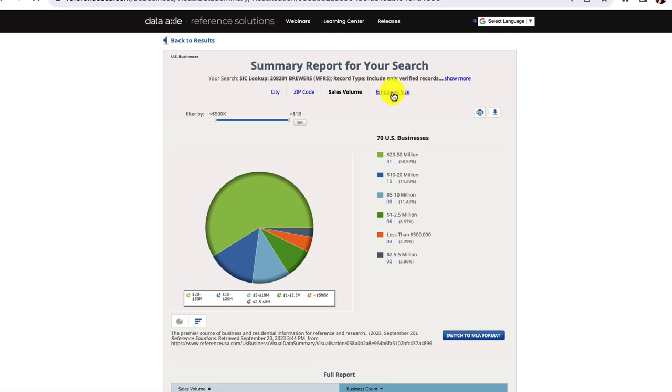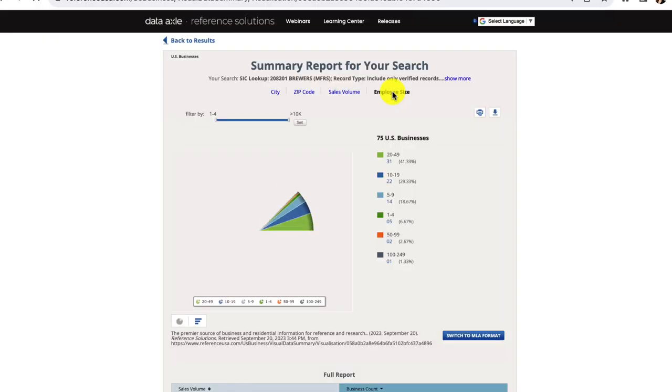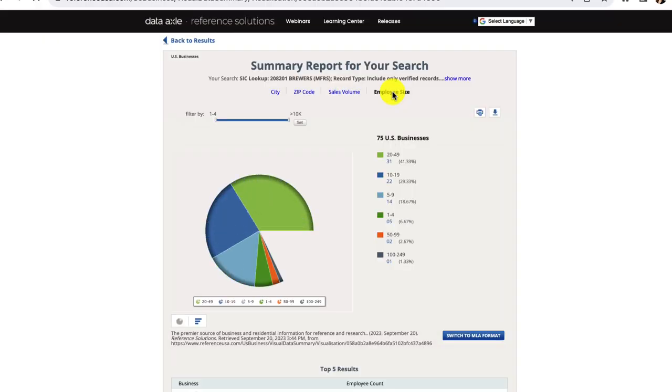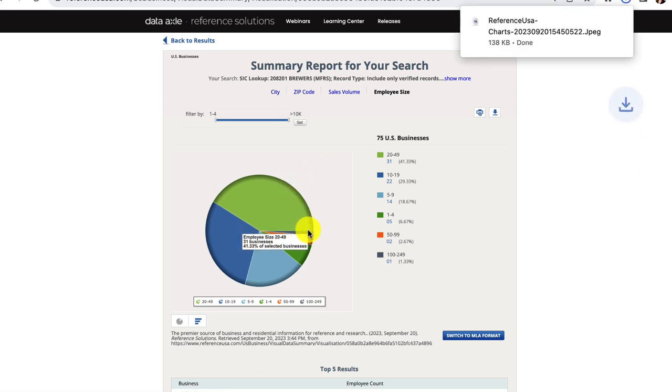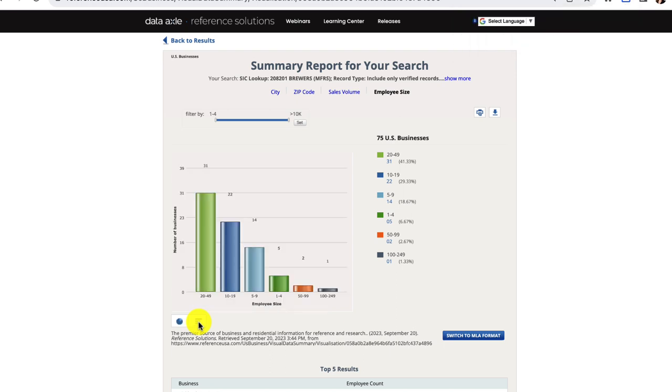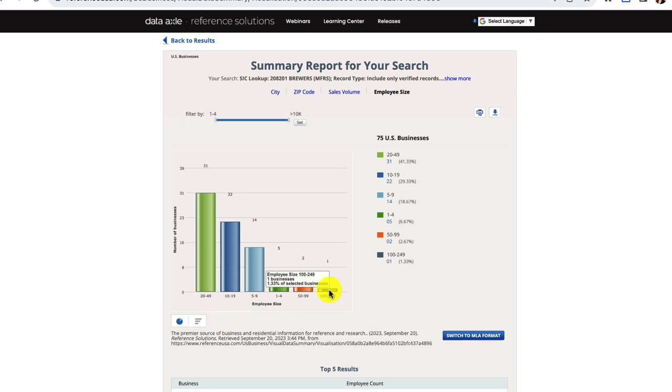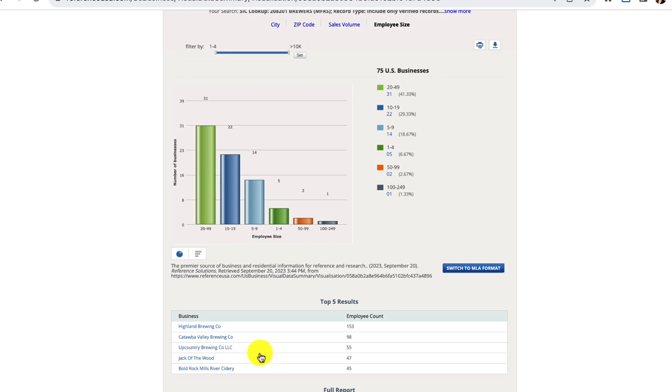We can also switch this graph to see the breakdown of employee size. When I do that, I can see that one brewery has more than 100 employees. I can then immediately check to see who this outlier is. I see that it is Highland Brewing Company. I'll go back to the search results and share a few more ways of exploring this list.